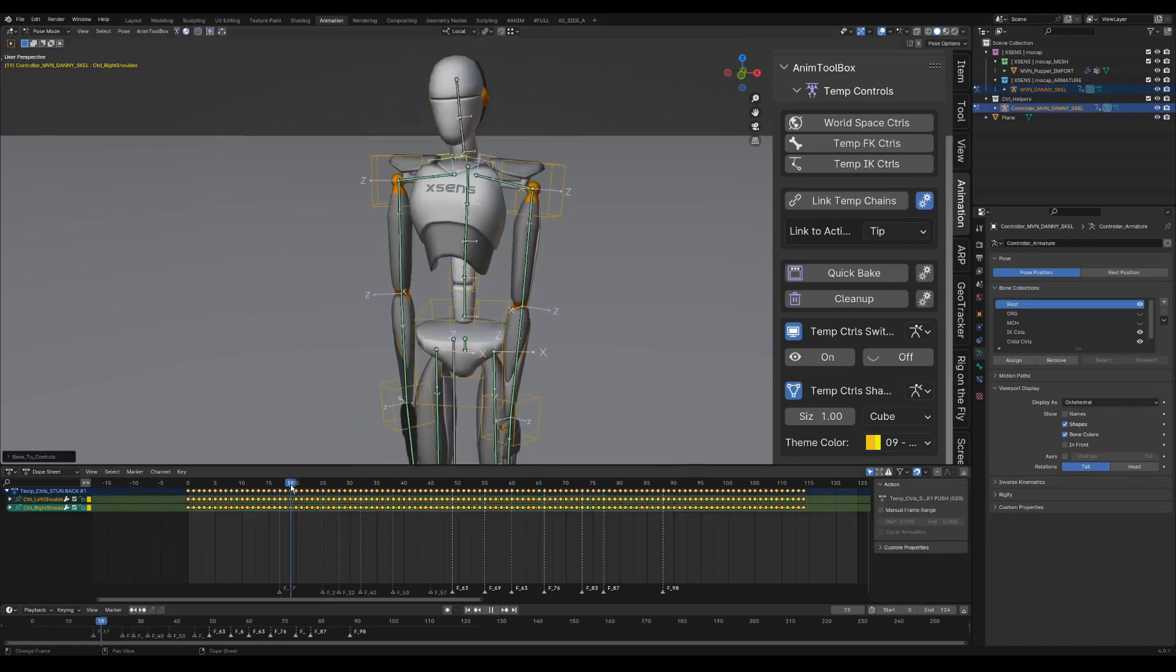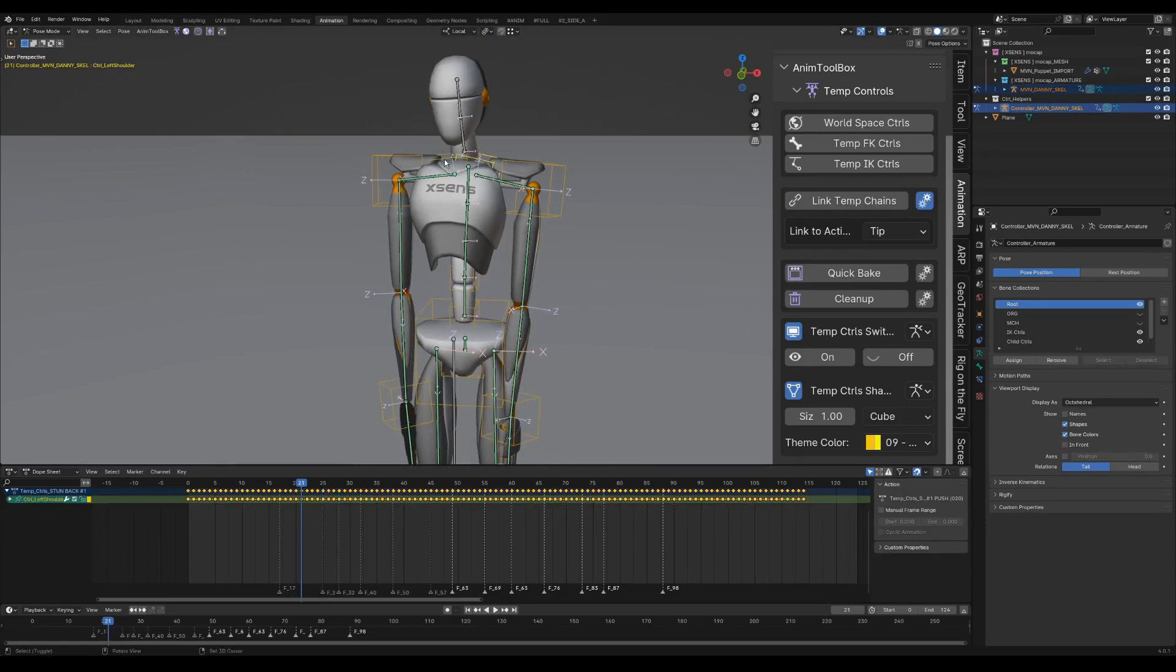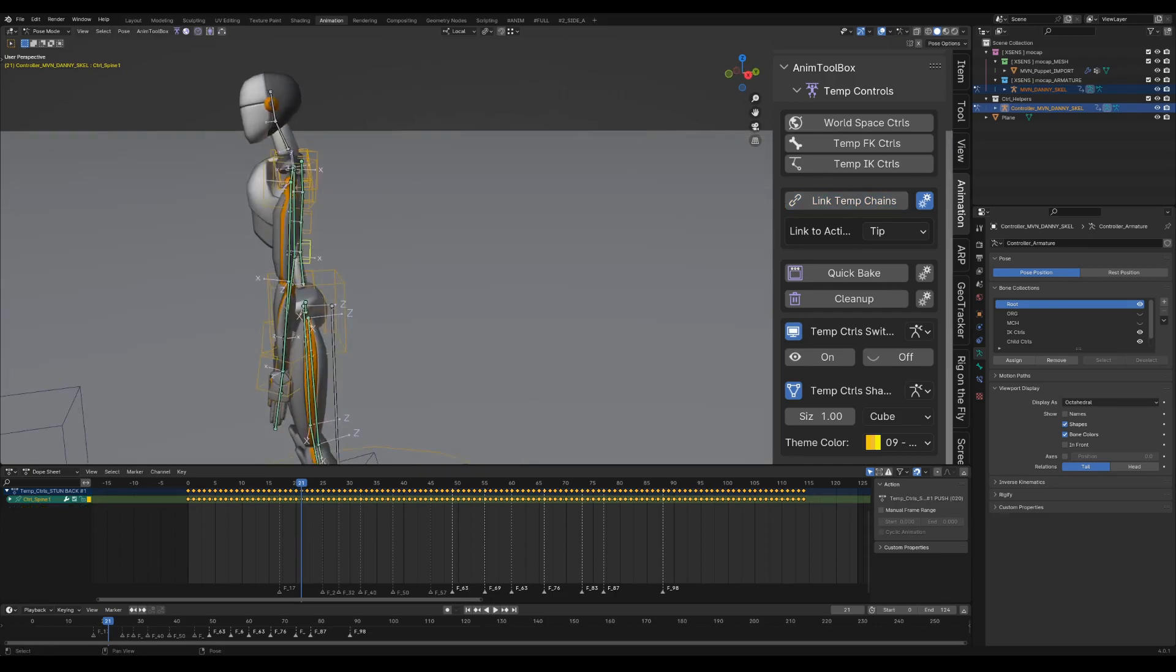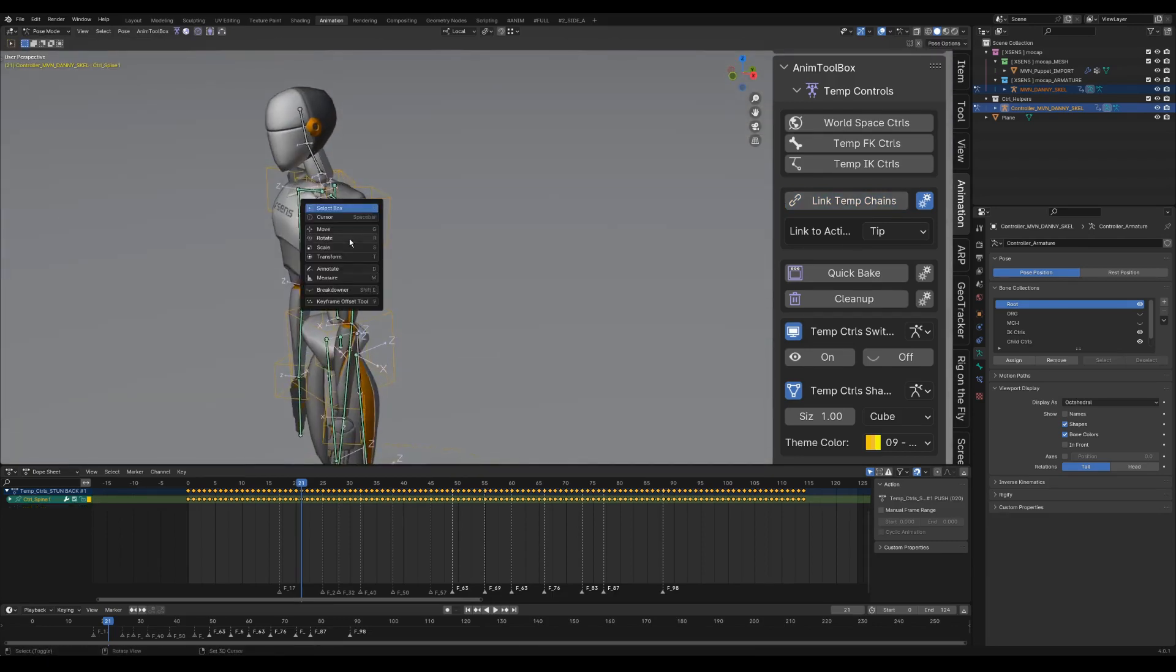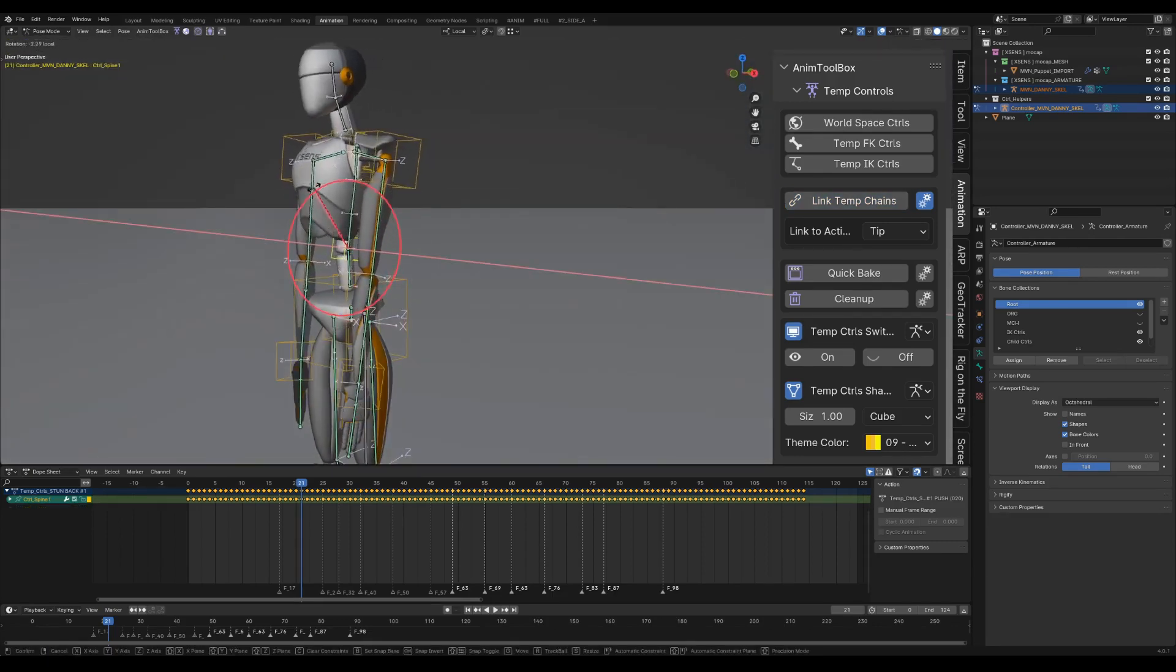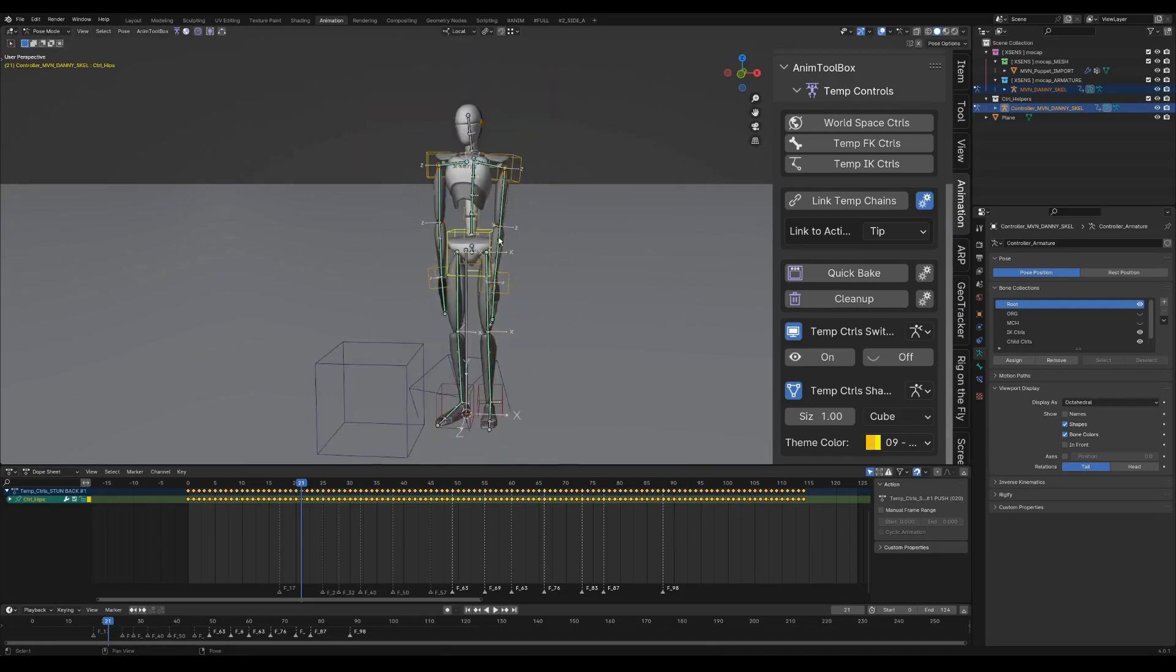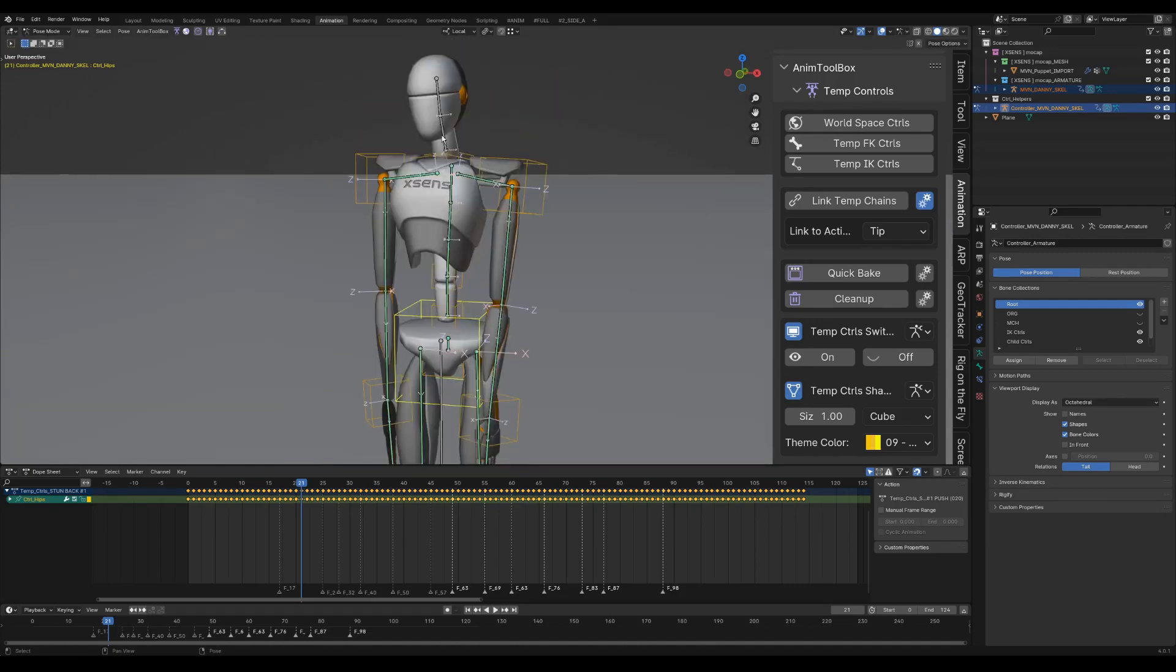I select both shoulders and any control of the spine chain. Link temp chain will parent every selected chain to the chain of the active bone, and in this case to the tip of the active spine chain.